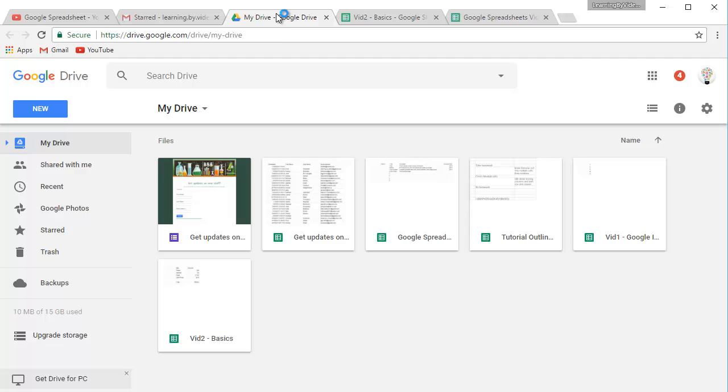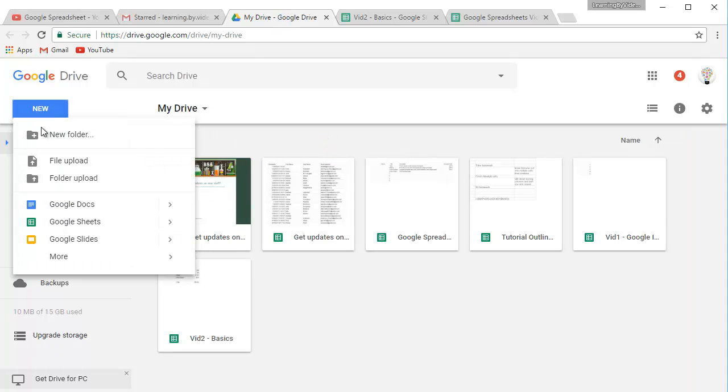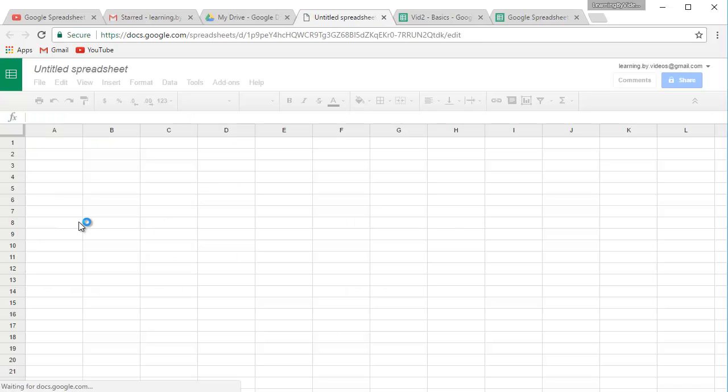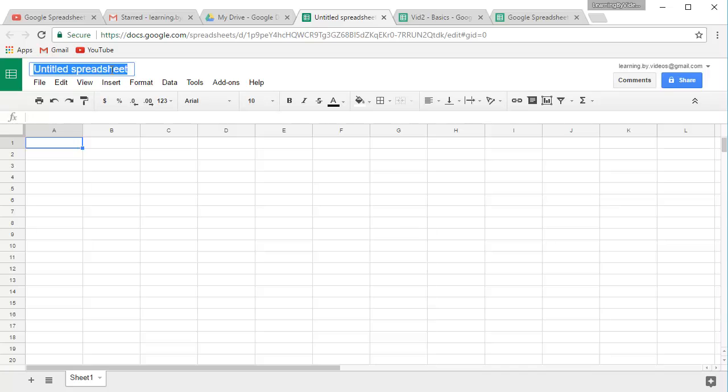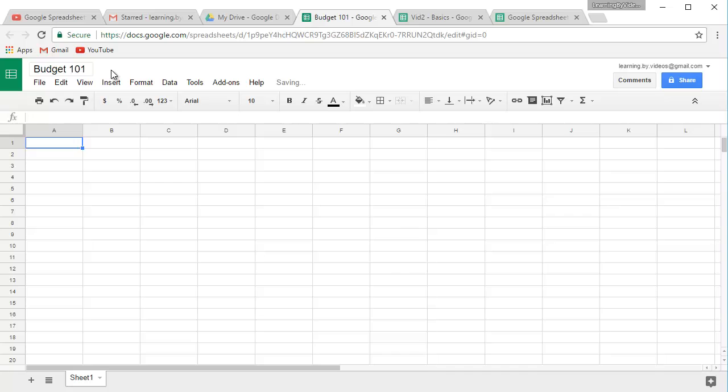Alright I'm going to go to my drive. I'm going to select new and I'm going to select a Google Sheet. And this will create us our new spreadsheet. And just like I have before I'm going to name this. We'll just call this Budget 101. Very simple budget.